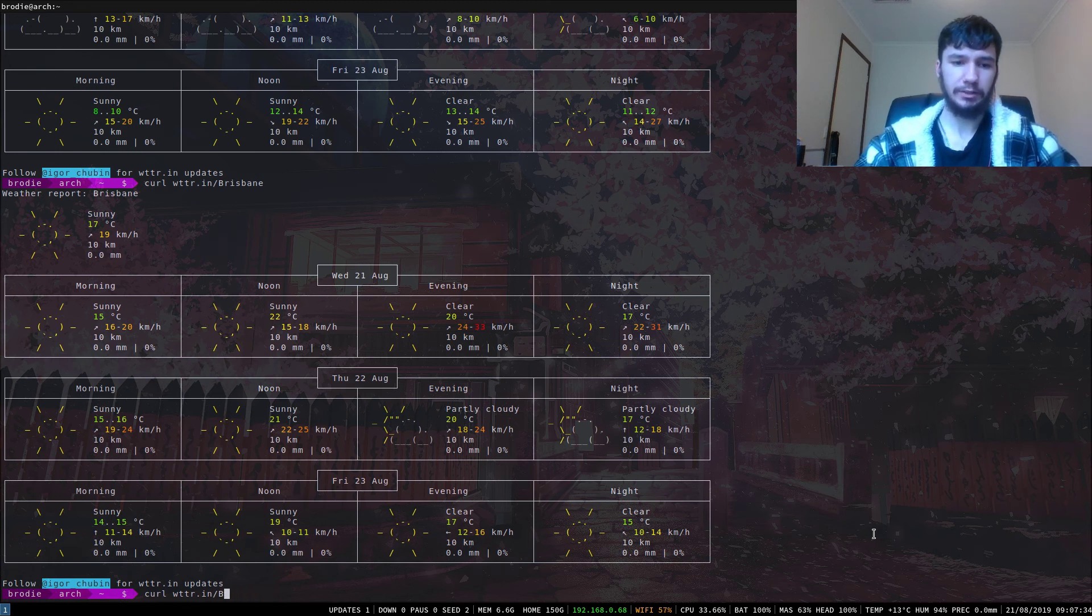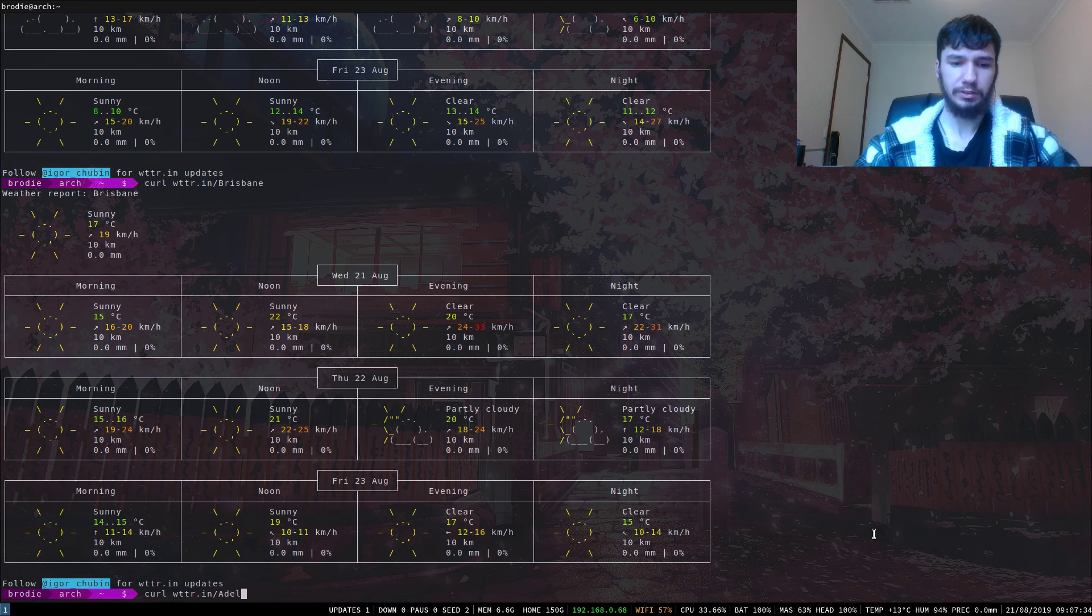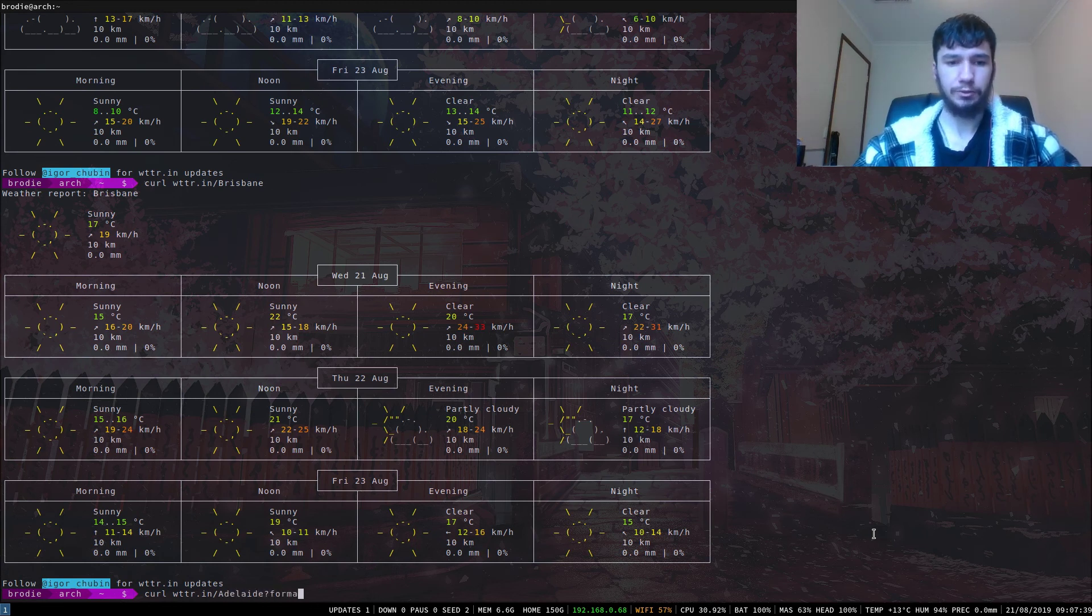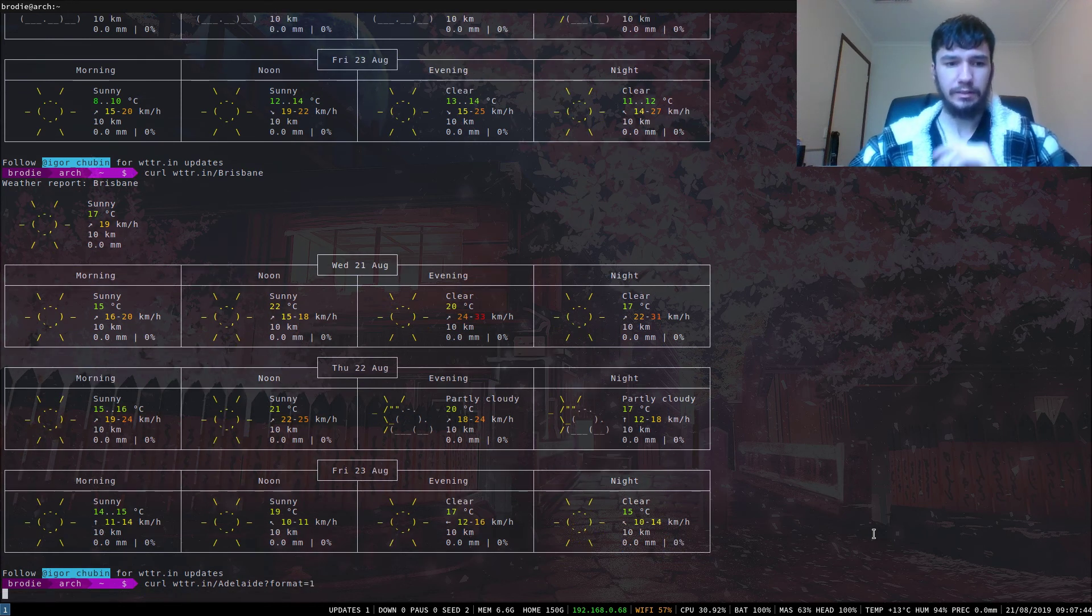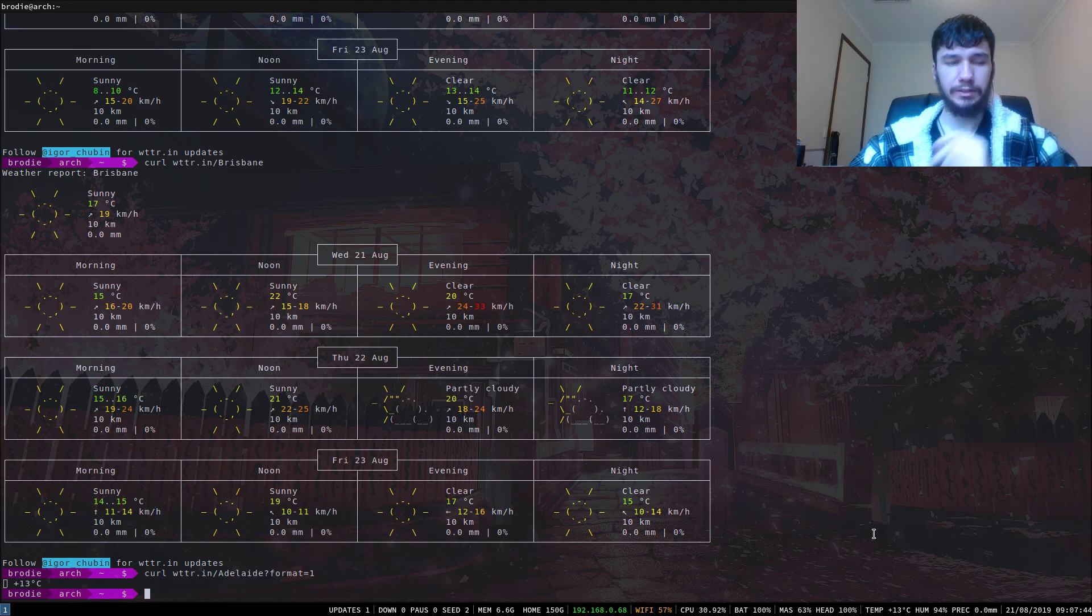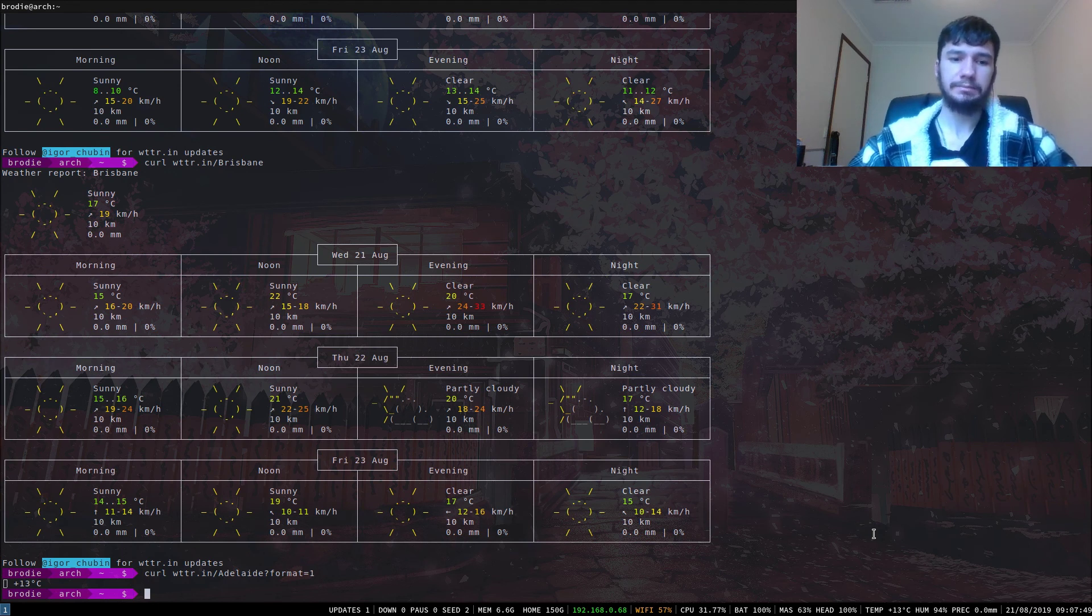Say I want my local weather. We can go back to Adelaide and we can say format equals one. That is one of their default formats. Yeah, okay, here we go. So they've got a bunch of default formats.